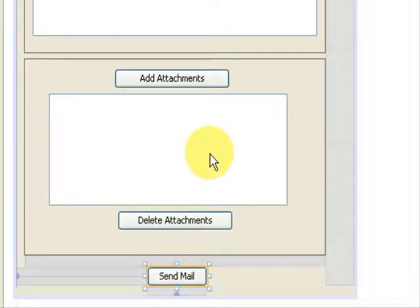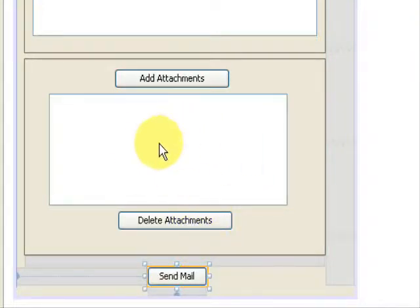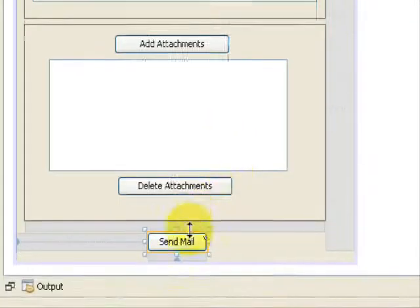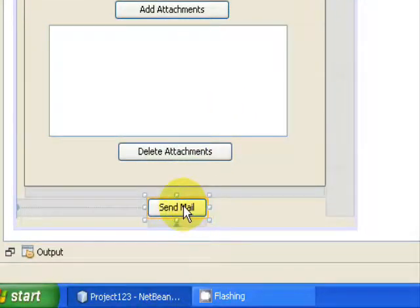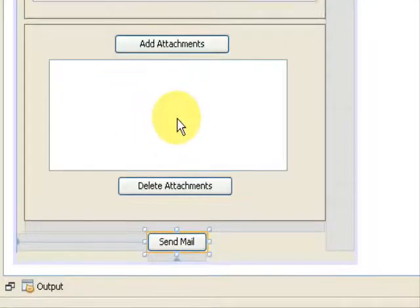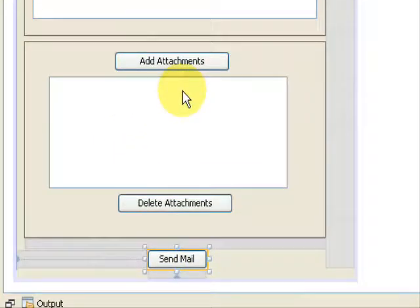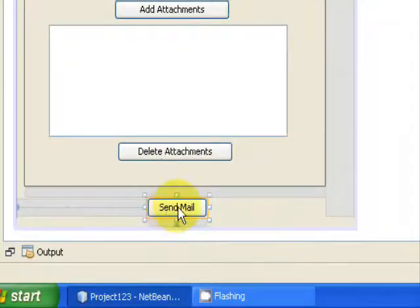Hello and welcome everyone. In the last tutorial we coded for the delete button which deletes the filename from the JList. In this tutorial we are going to code for the send button that will send the actual mail with the attachments from the JList to a valid recipient on Gmail using Java. So let's begin with coding for the button.